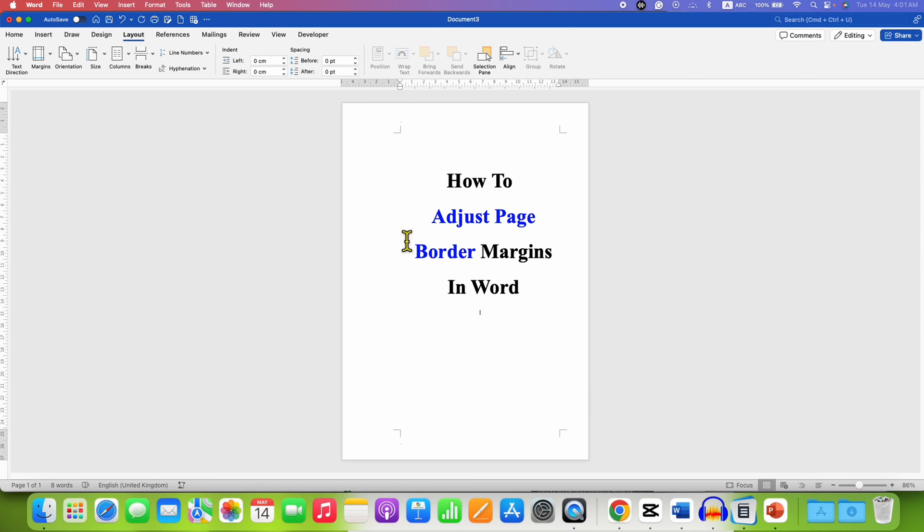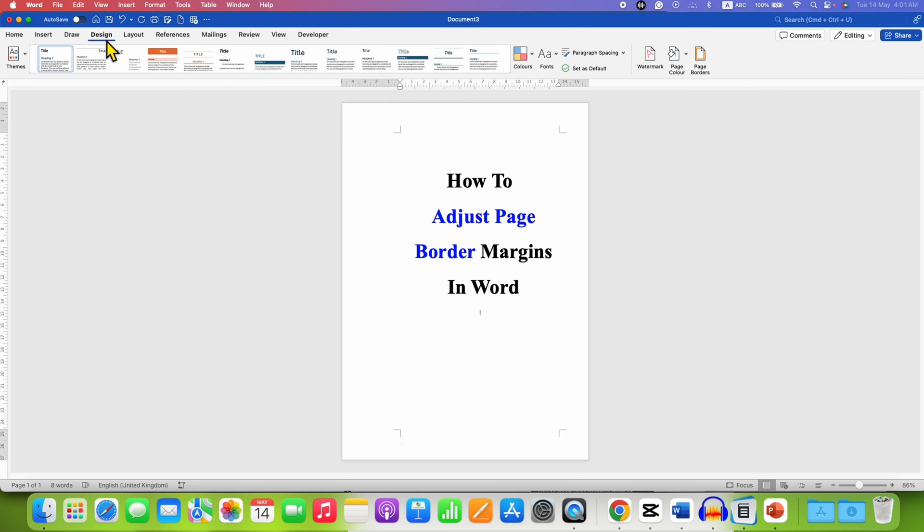To add a border you need to click on the Design tab and then click on page borders option.